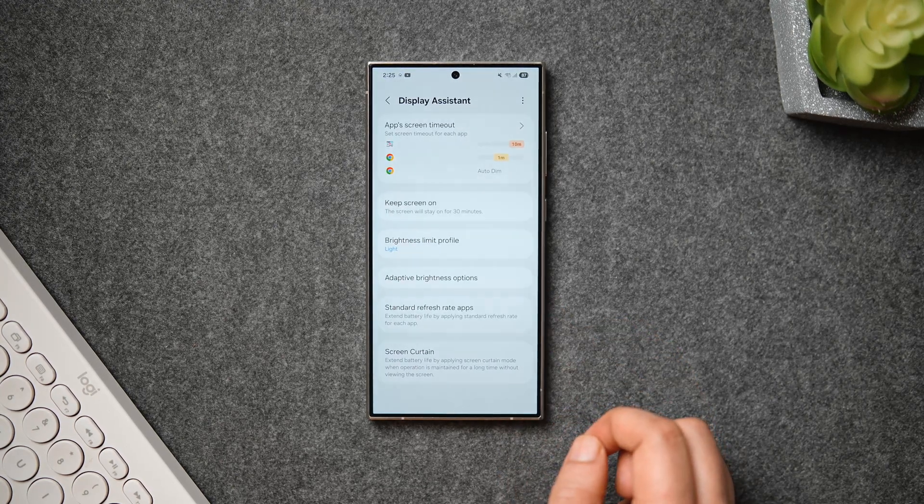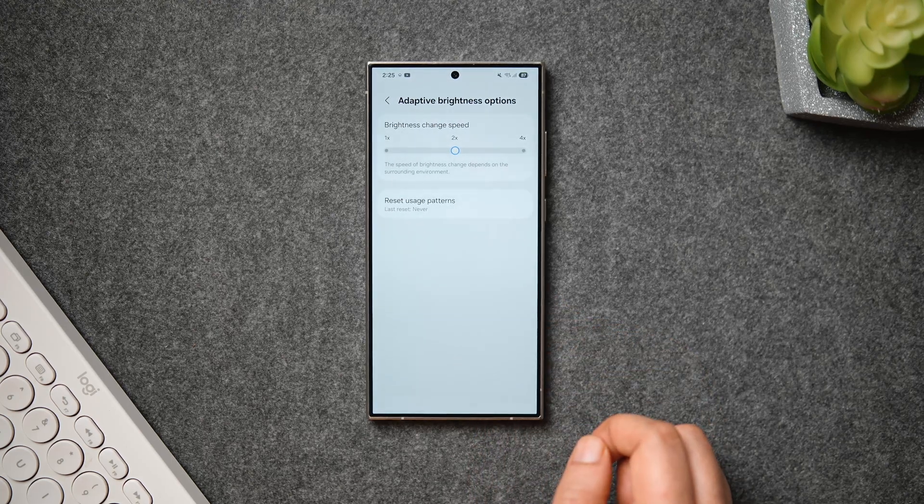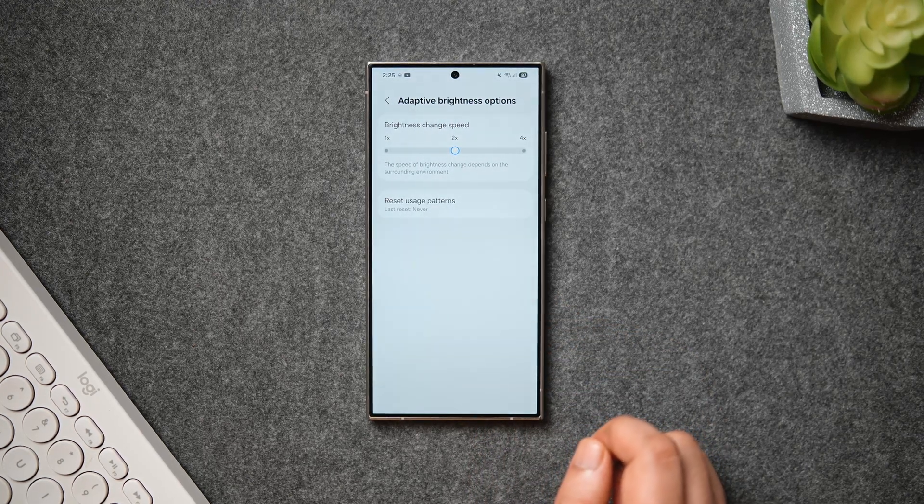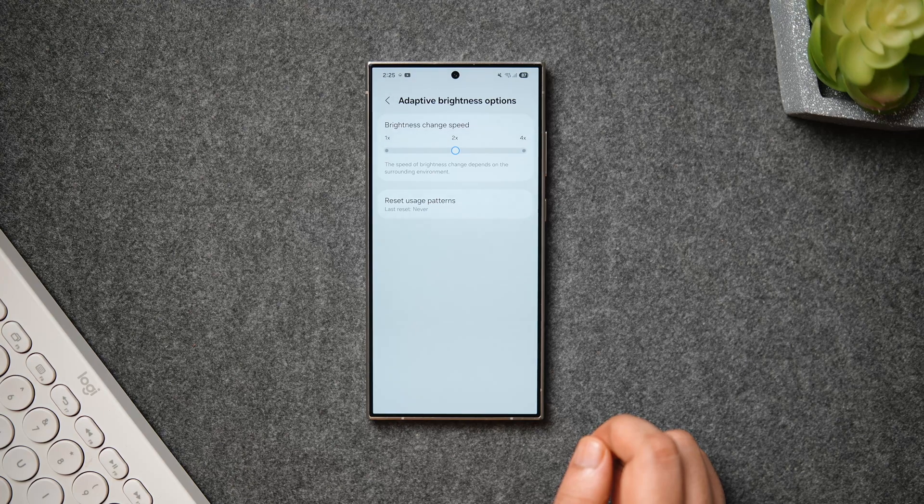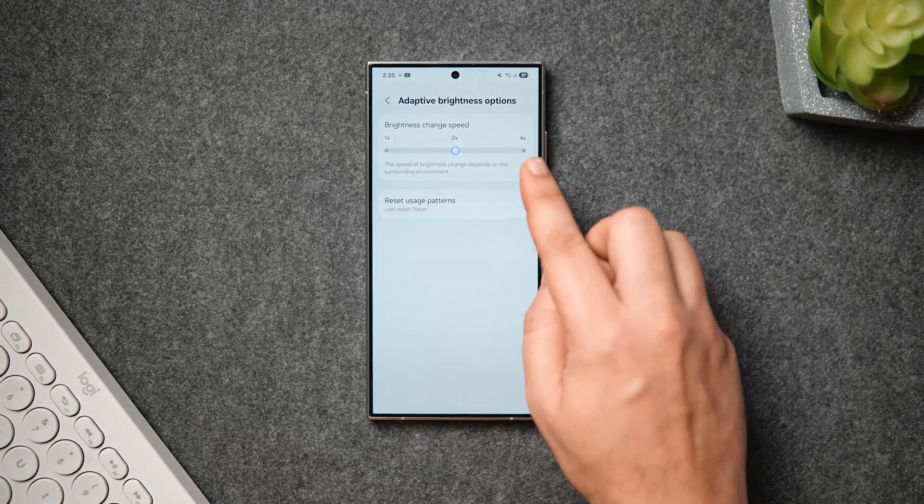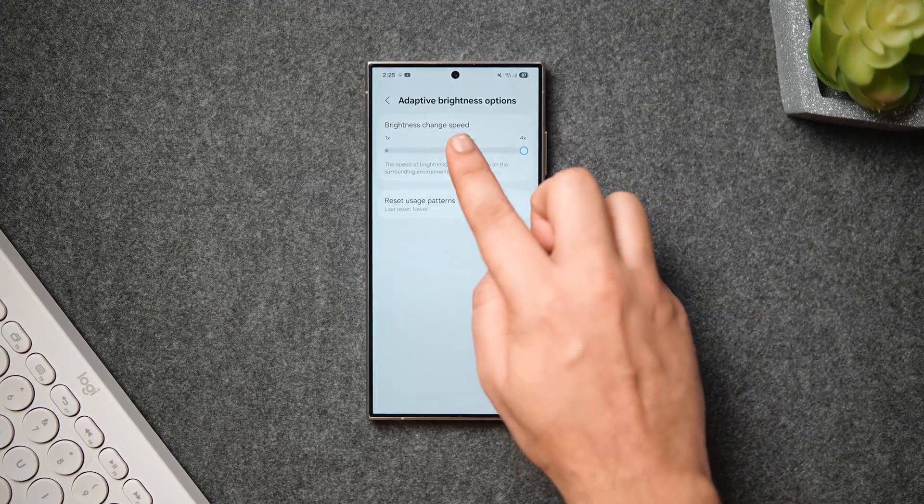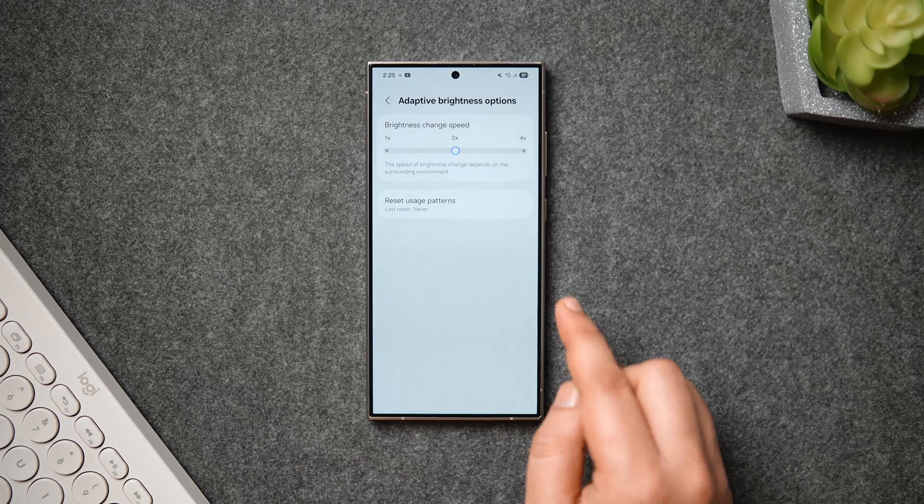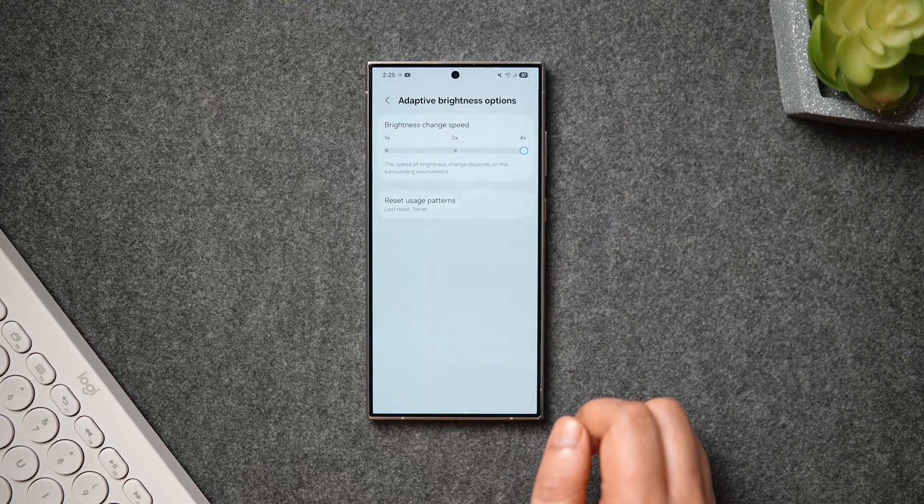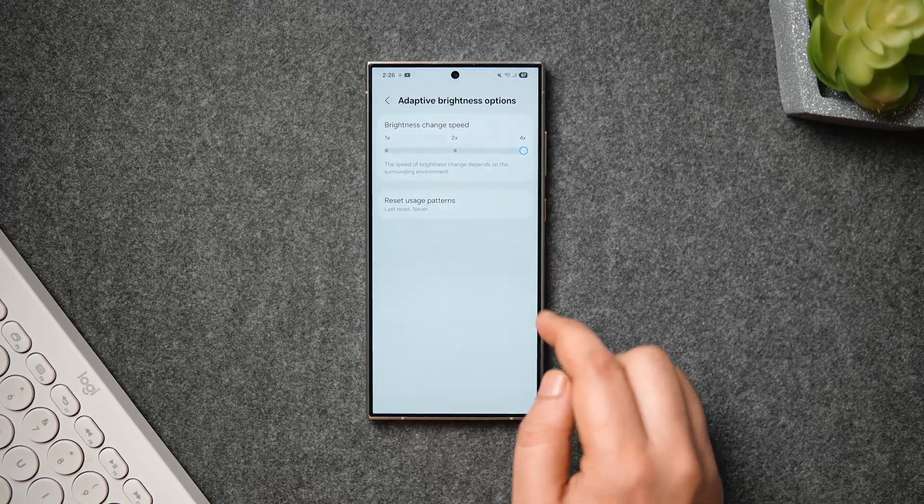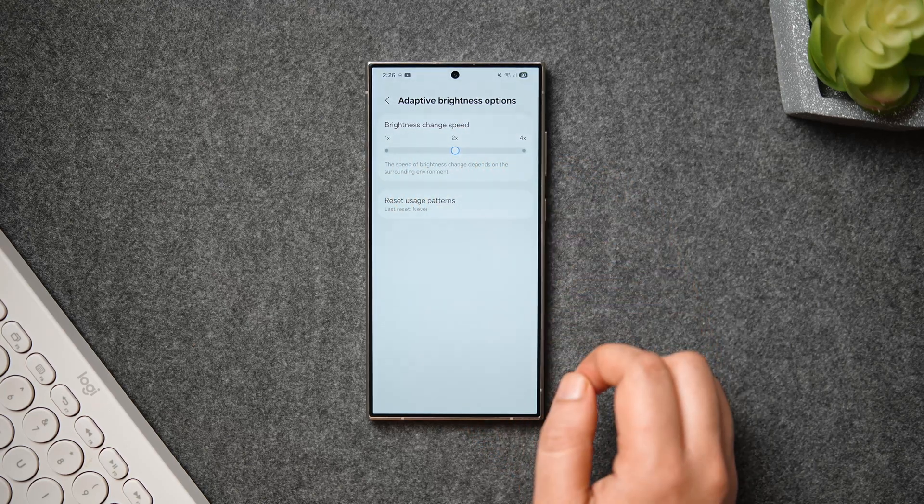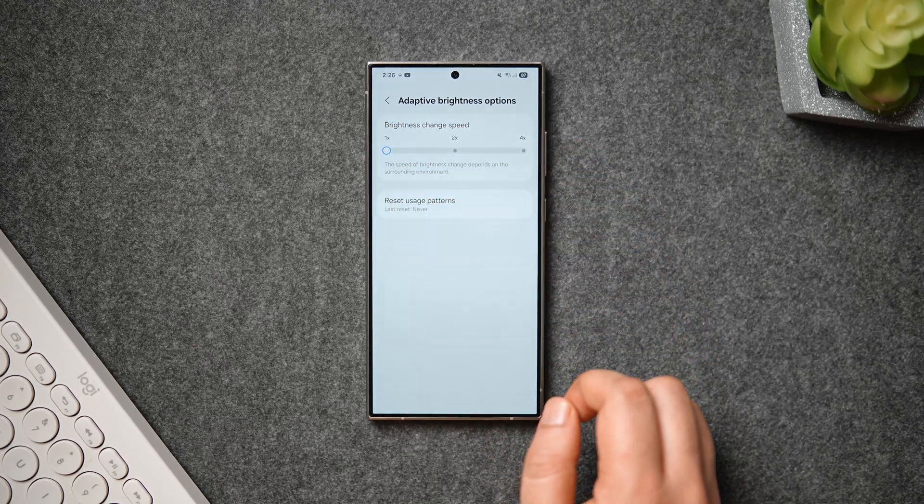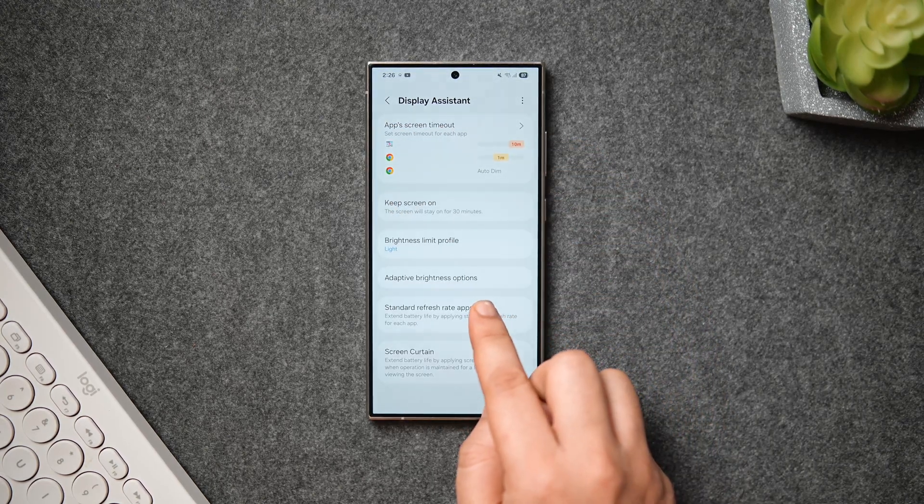Next, we have this feature called Adaptive Brightness Options. When you go inside, you get a slider to control the brightness change speed. It is set to 2x by default, but you can go all the way up to 4x. The speed of the brightness change depends on the surrounding environment. So if you're using adaptive brightness on your Samsung phone, you can further customize it by simply using this slider.